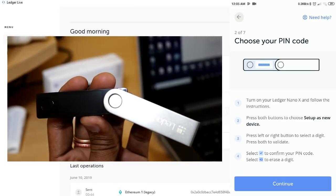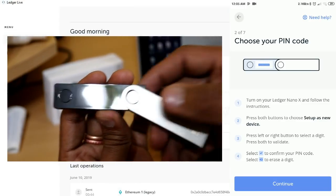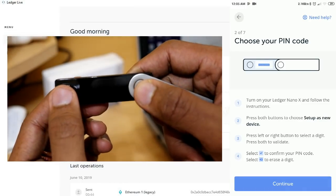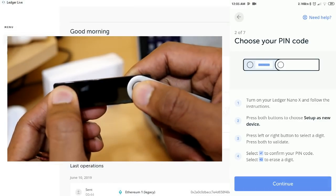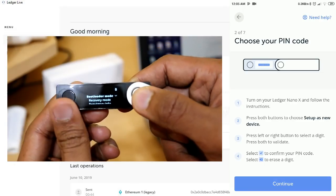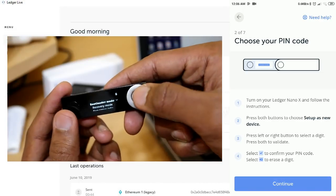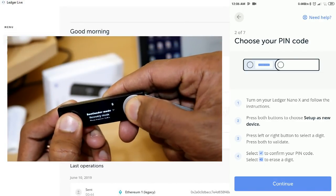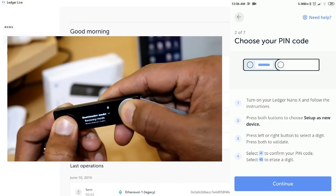First, let's go to the Ledger Nano. You can click the button on the two sides to configure the device as a new device.